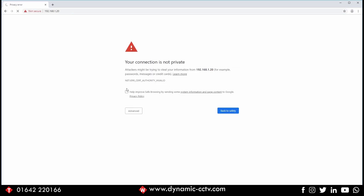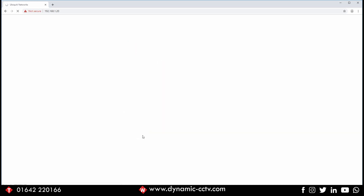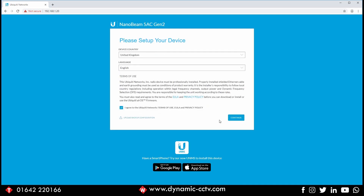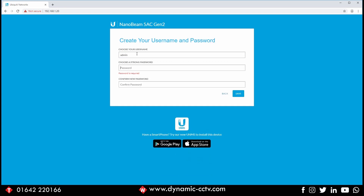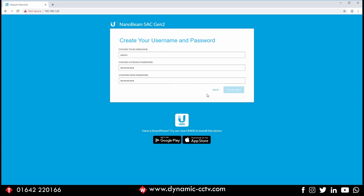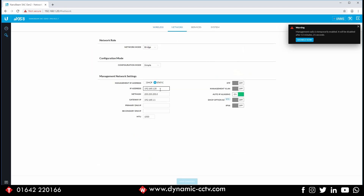Now we've done the first device, we're going to set up the station. We use the same default IP address 192.168.1.20, go to the browser and log in as before. It's going to ask us to set the country again, which we'll quickly do, agree to the terms, and set the username and password. Once that's set, we see the same landing screen with nothing configured. Go into settings and change the default IP address to something different, and set the gateway and DNS just as before.